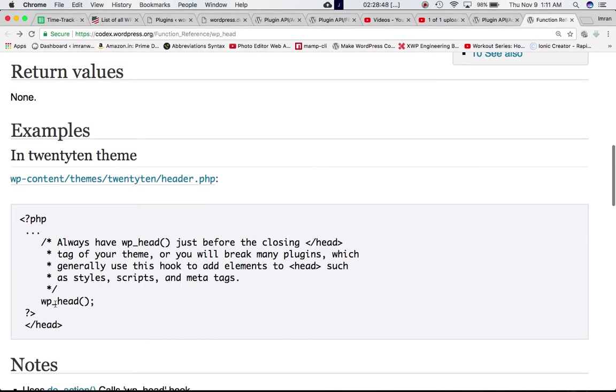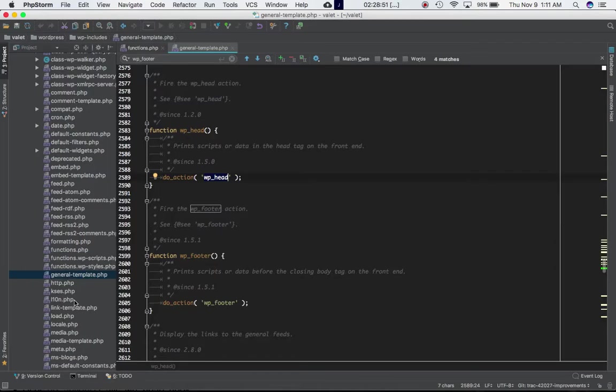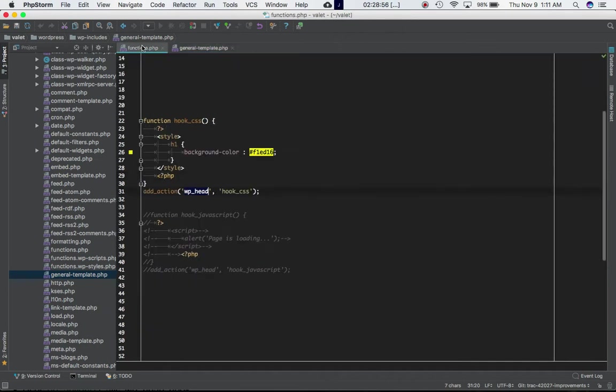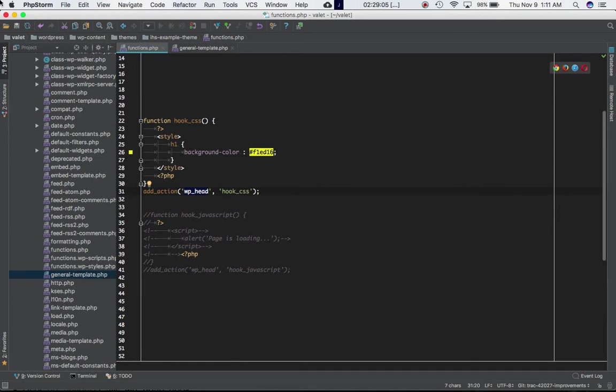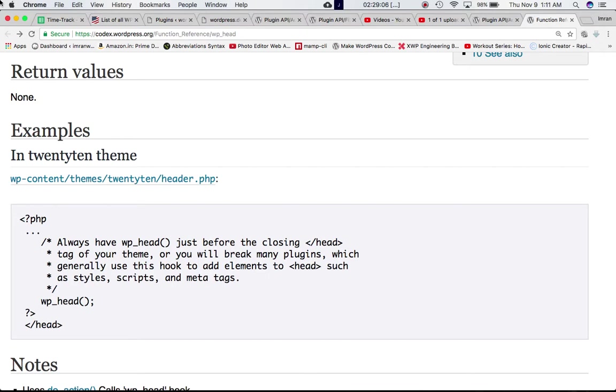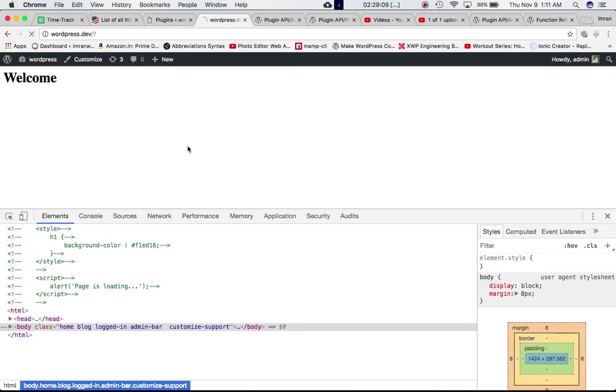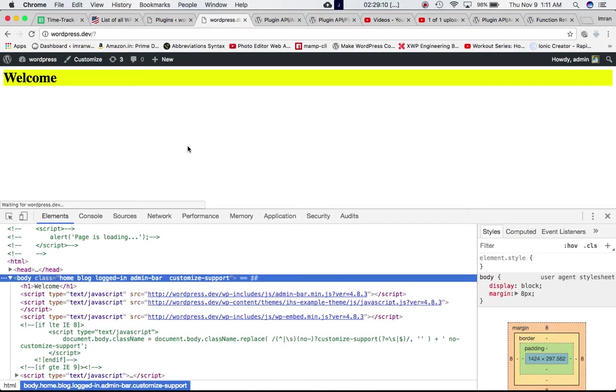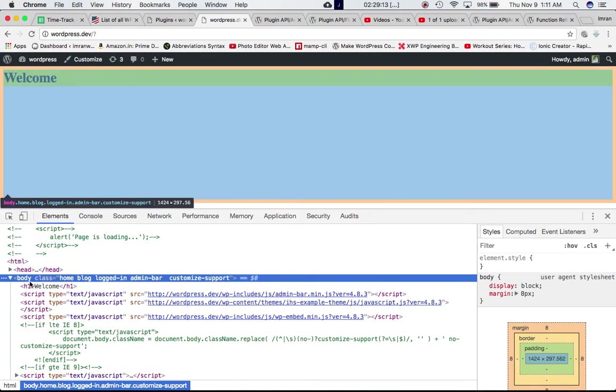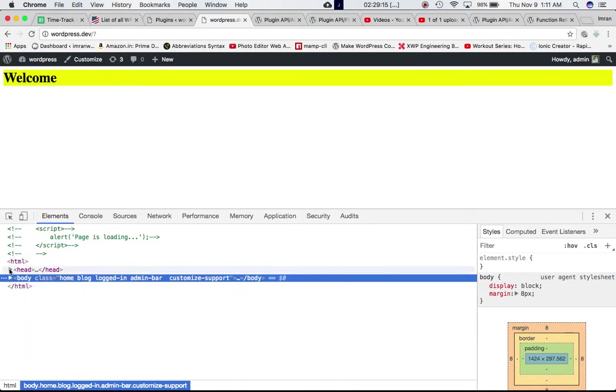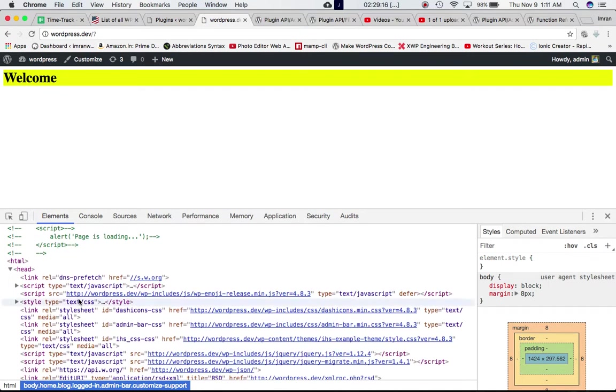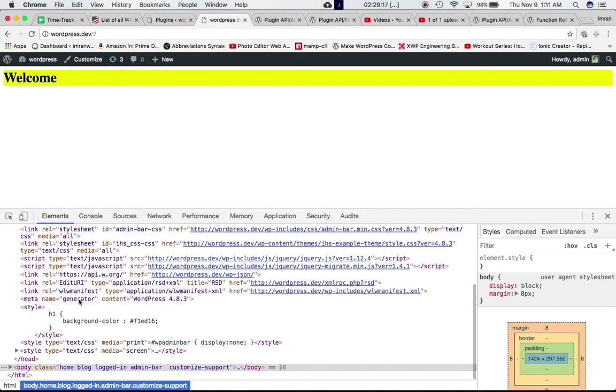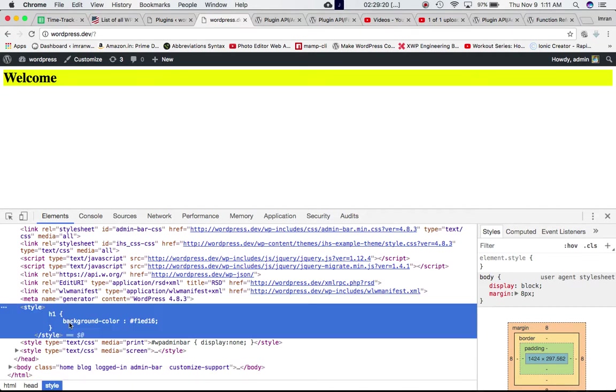What's going to happen is that when the script reaches the do action—wherever you have defined the WP head into your theme—this function is going to call the do action, which will call the custom function hooked to WP head hook. Since it's hooked here, it's going to call this custom function and add this style element to the head section. Let's check it out. Sure enough, you can see this is the custom style applied by our custom function using the WP head hook into the head tag.